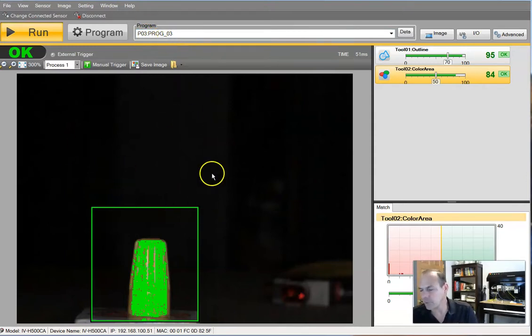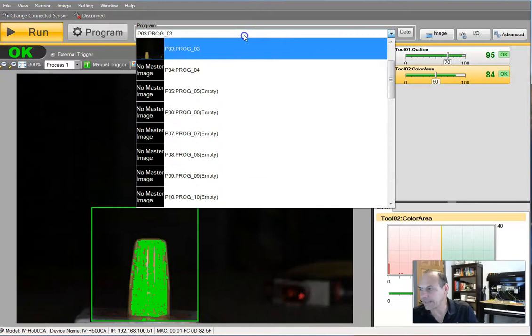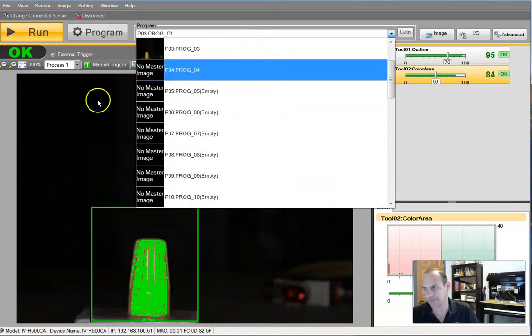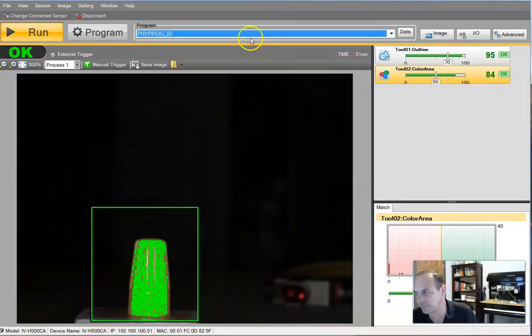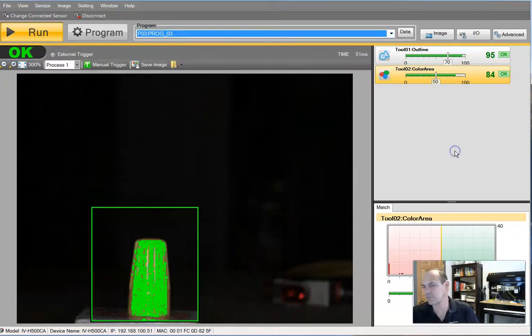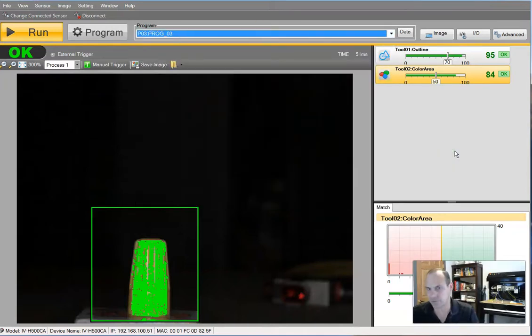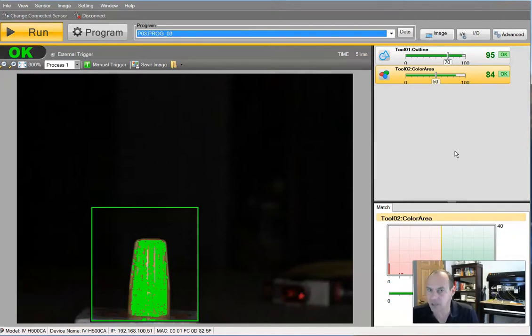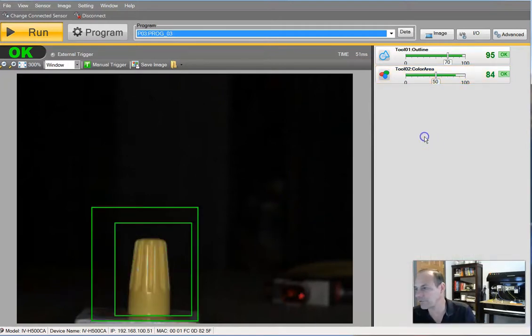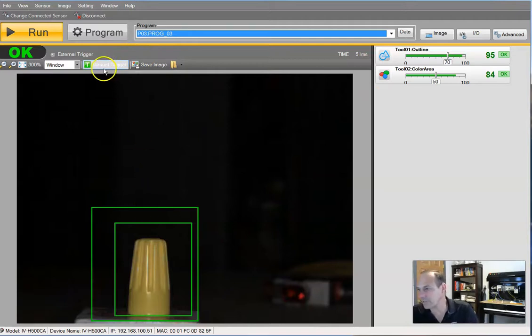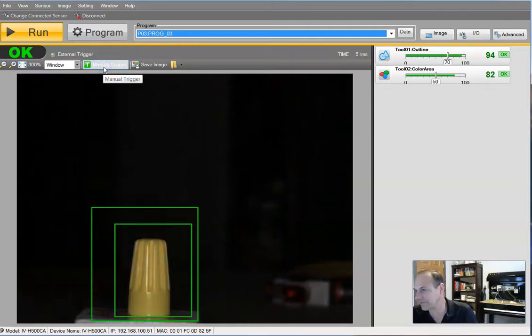It's project P03 colon P-R-O-G underscore zero three. That's our project. Now, I can set up all kinds of different projects and call up different projects. And that goes right into the multiple different colors, and every color would have to be a different project. So very important to understand that distinction.